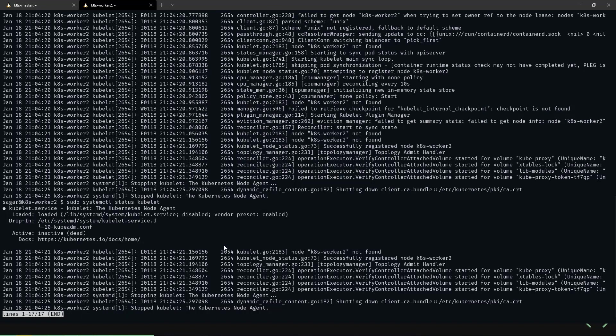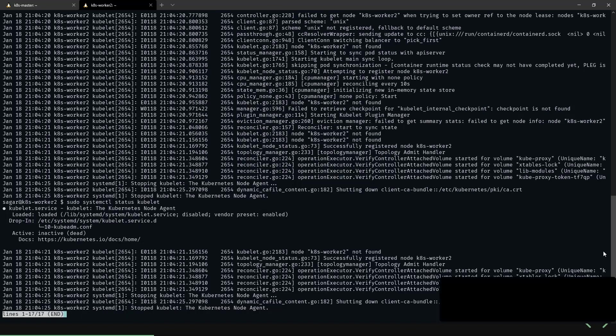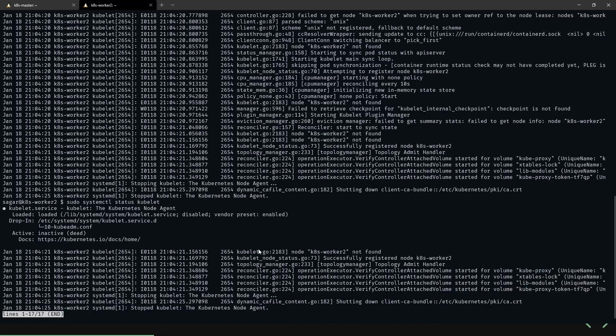As we see here, the status is disabled and it's inactive. This might have happened due to a server restart. Since kubelet is in a disabled state, it did not start after the server restart.